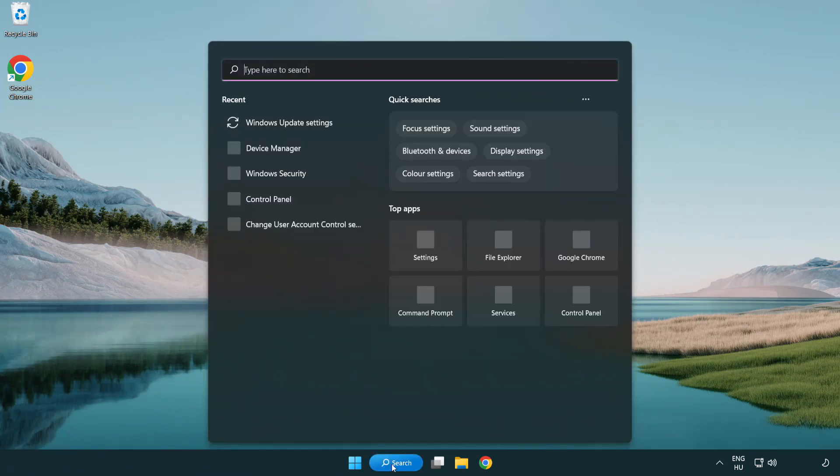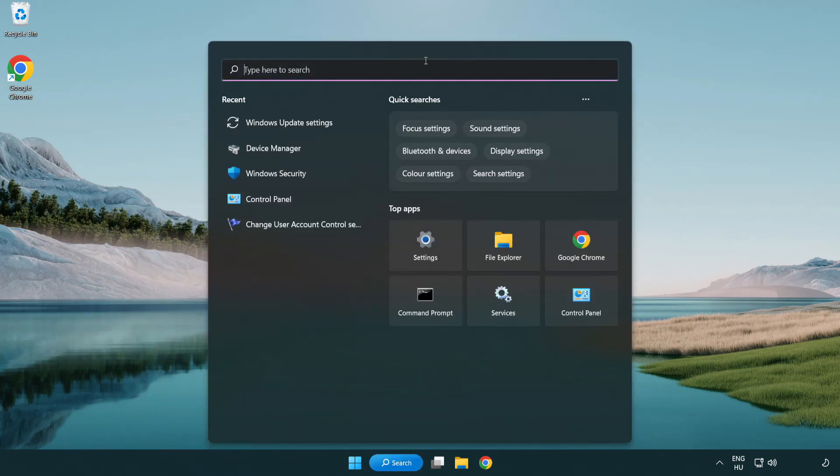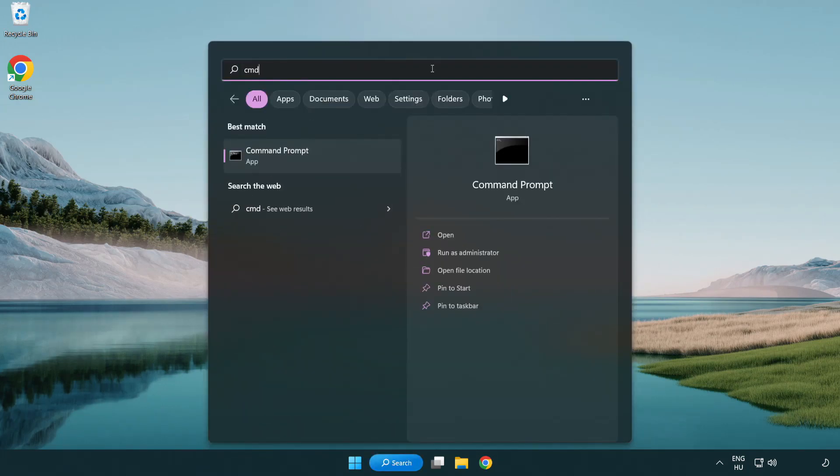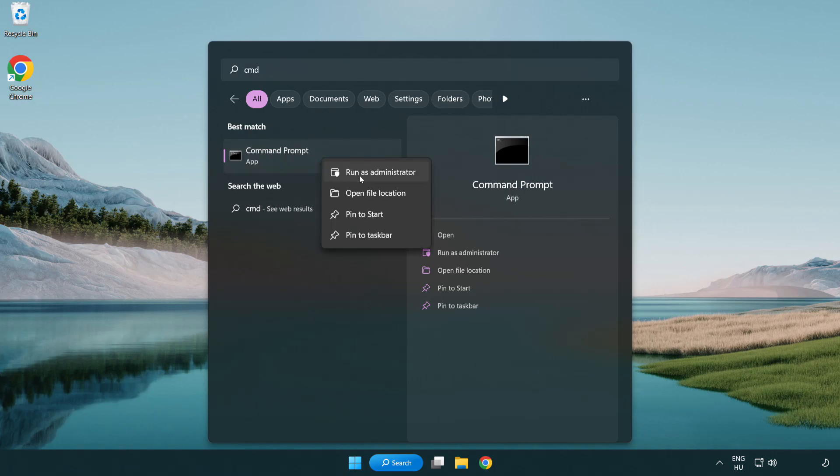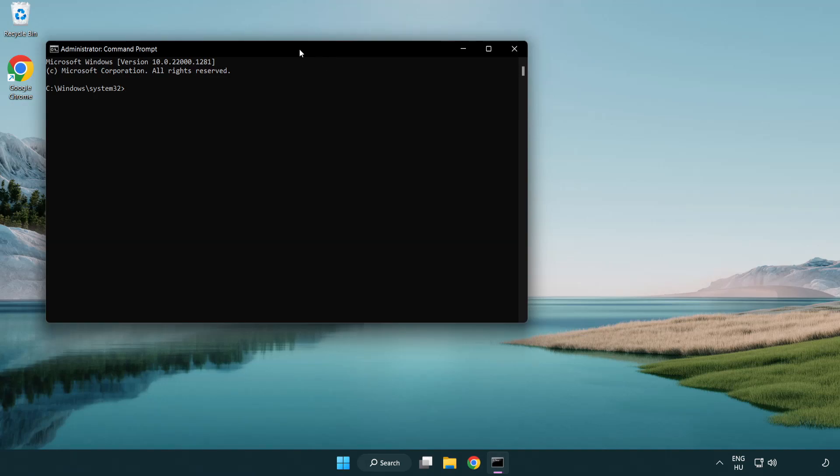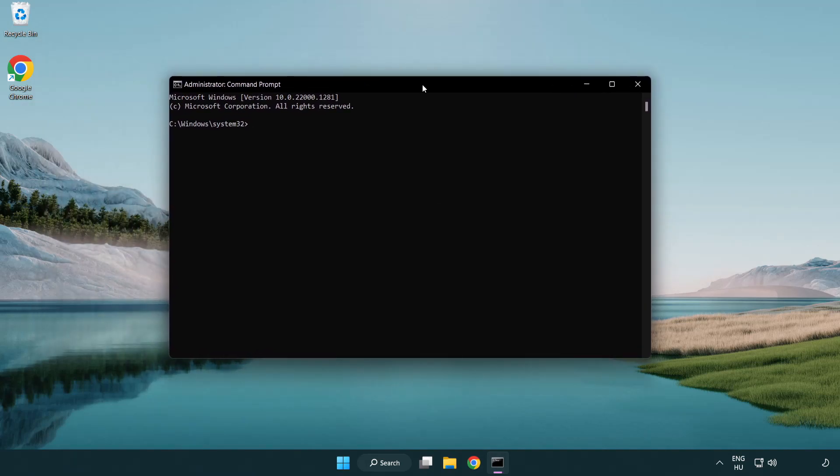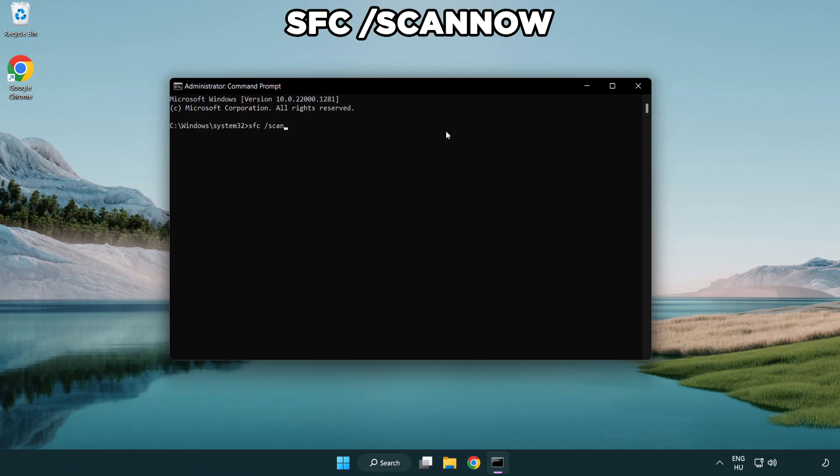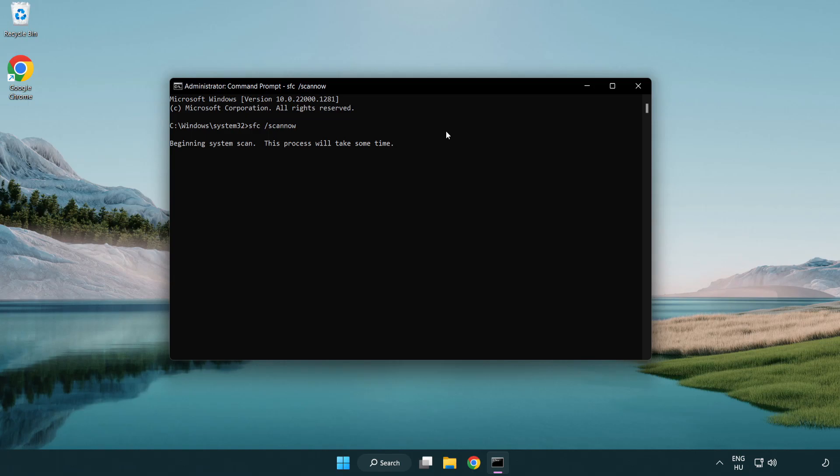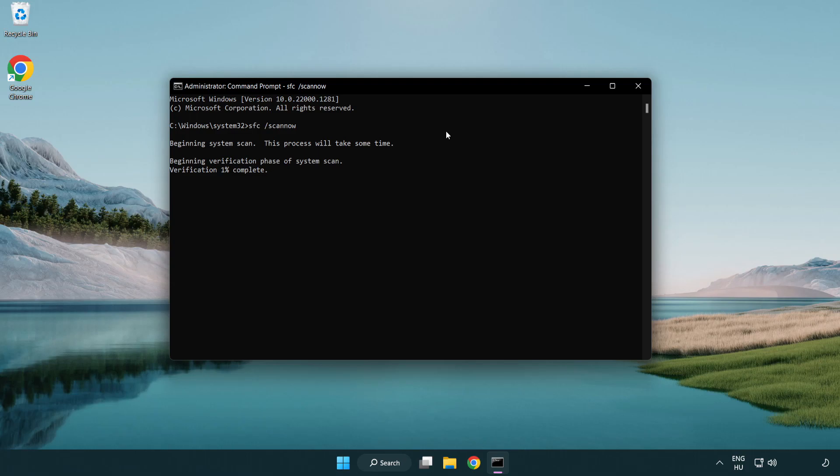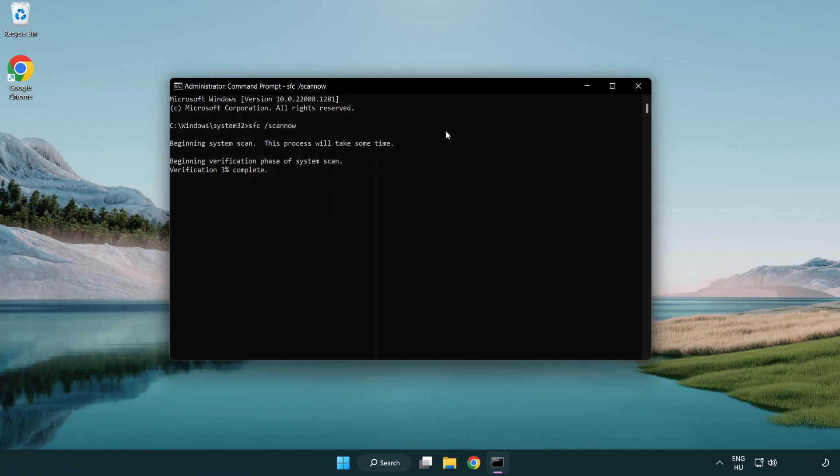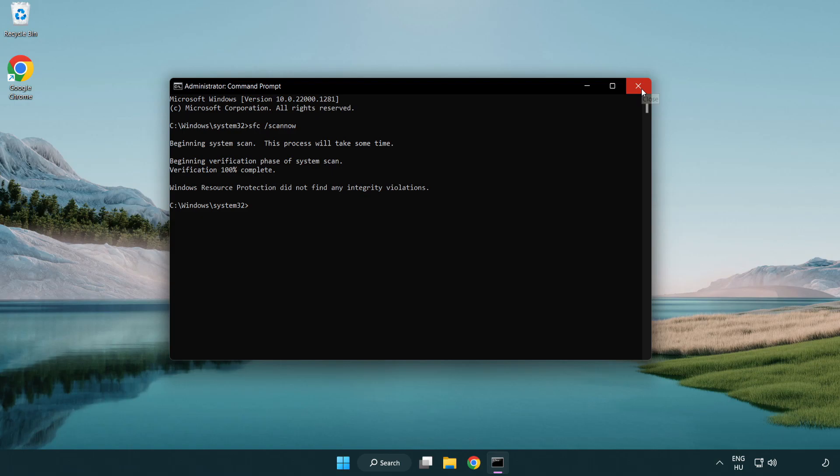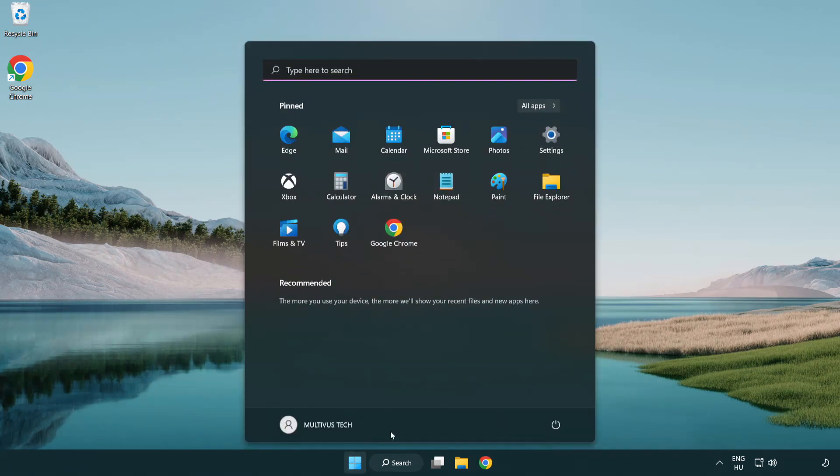Click search bar and type CMD. Right-click Command Prompt and click Run as Administrator. Type SFC space slash ScanNow. Wait. After completed close window and restart your PC.